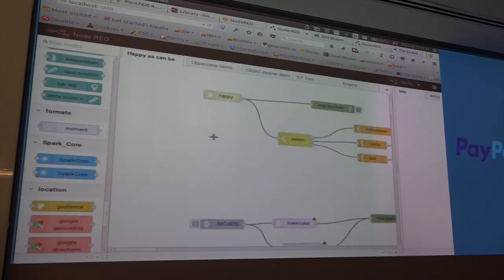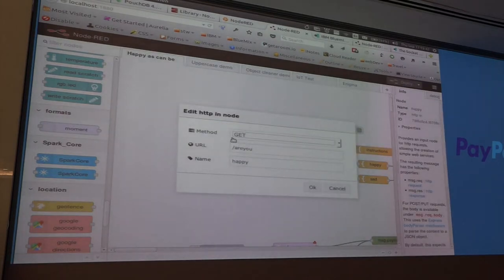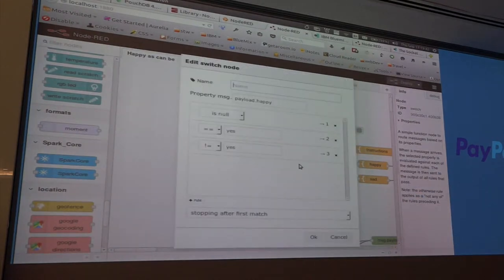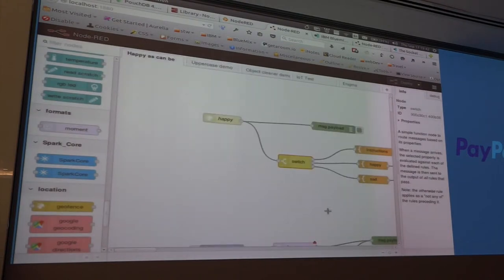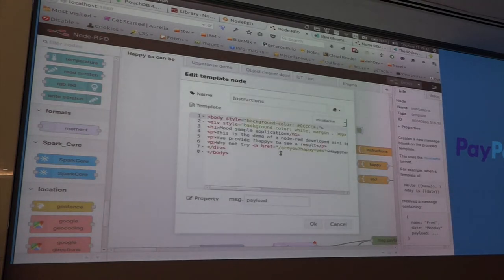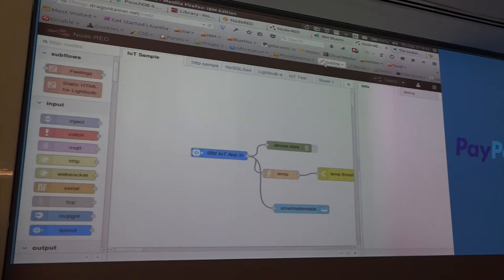Looking at a simple example: I'm waiting for a GET request on a URL, and once the GET request comes in I have a simple switch statement — if the value is yes go to one, is it yes go to two, if not go to three — and then I have an HTML template that writes something back. Simple example.